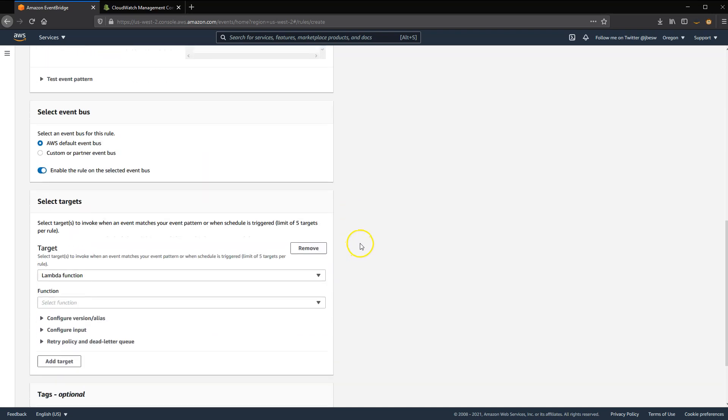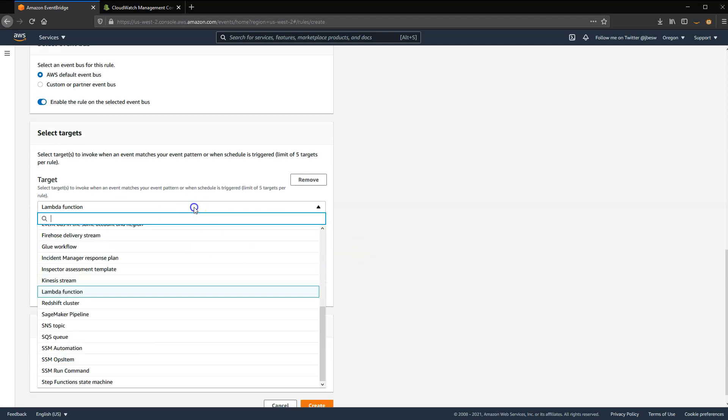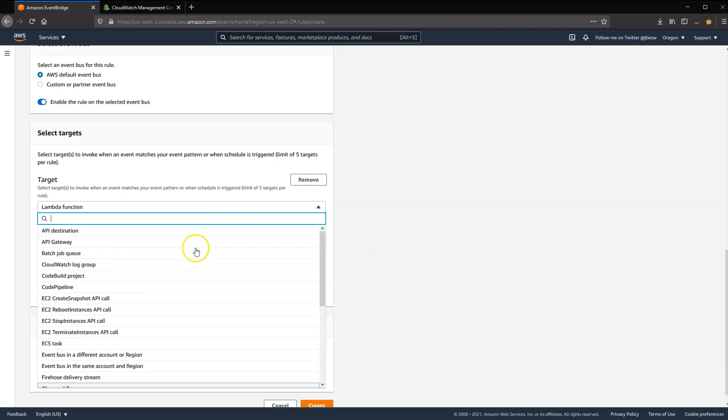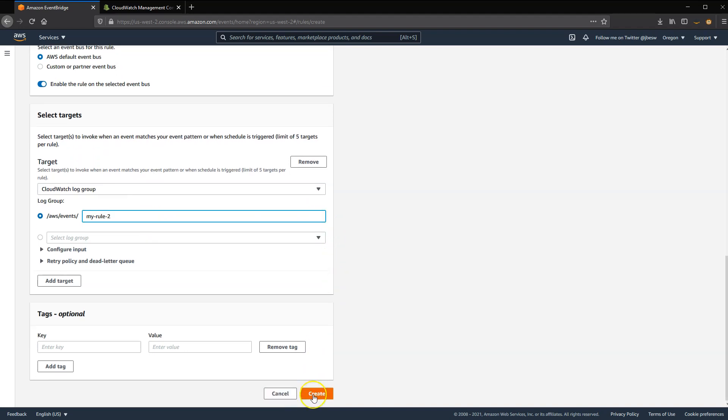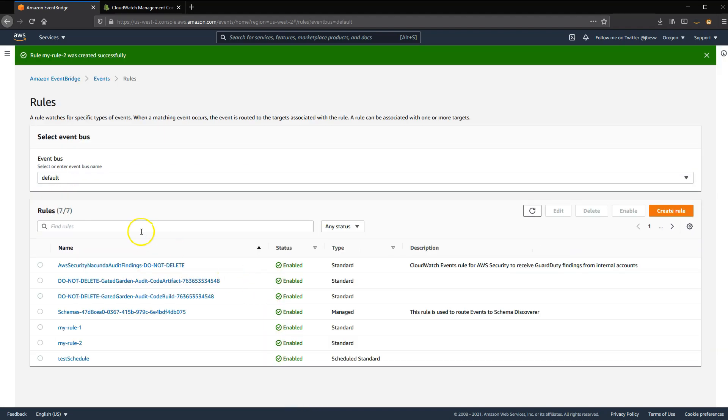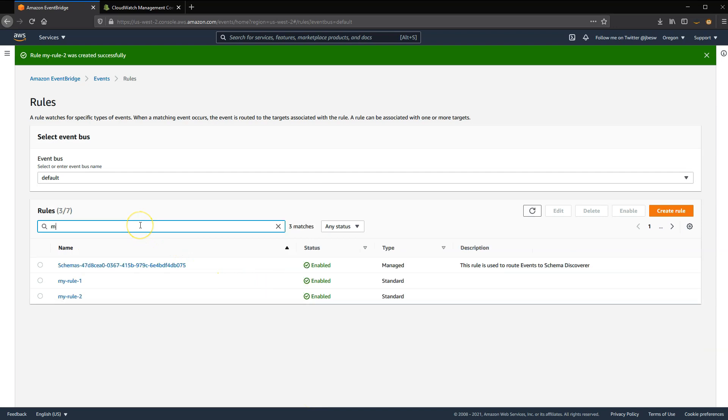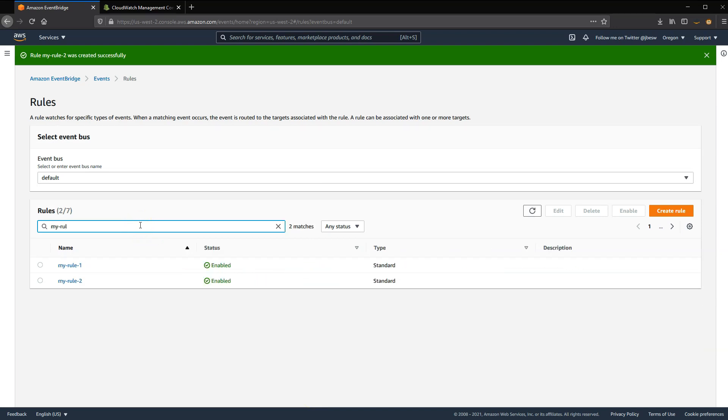And again, I'm going to send this to a CloudWatch log group. This is a good way to test new rules, to make sure they're behaving in the way that you expect. Any rule that matches will be sent to this target. And then I'll click Create. And again, you can see now we've got two rules that were created.